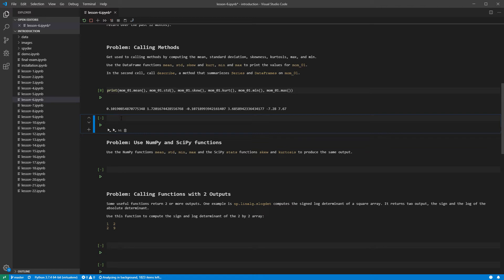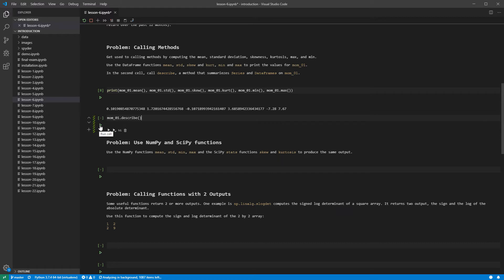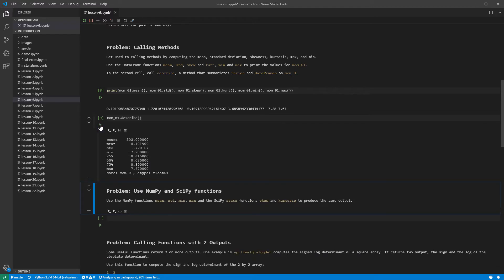Pandas is batteries included, and so data frames provide methods for most common tasks. For example, the describe method produces a collection of summary statistics about the contents of a series or the columns of a data frame. Here we see describe computes the mean, standard deviation, the min and the max, and three quantiles, including the median. Count contains the number of non-missing values.